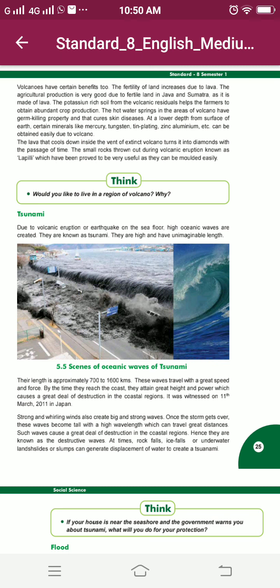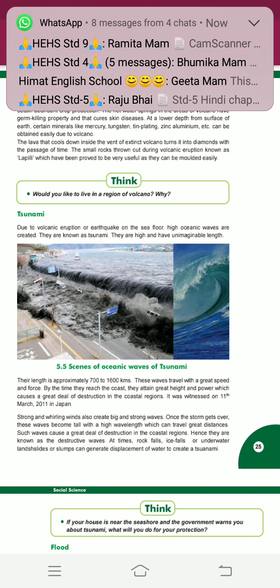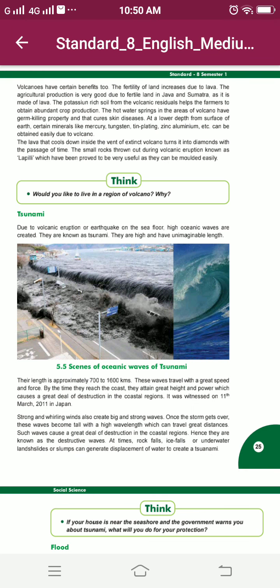The lava that cools down inside the vent of an extinct volcano turns into diamonds with the passage of time. The small rocks thrown out during volcanic eruption, known as lapilli, have been proved to be very useful as they can be molded easily.